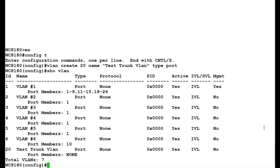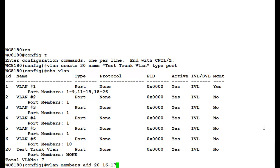The next step is to add the ports into this VLAN. For adding ports into the VLAN, issue the command VLAN members add VLAN ID which is 20 and the port numbers. In this video, I am using port number 16 and 17.